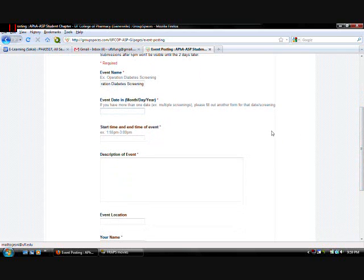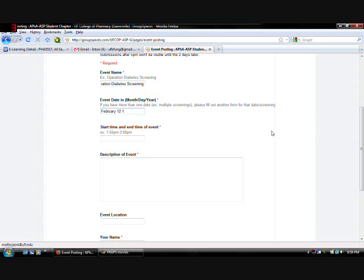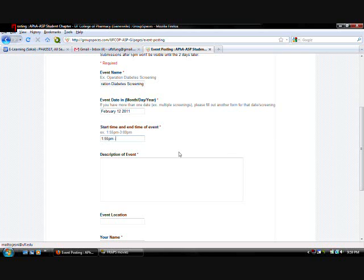Event date. You want to put in, let's say, February 12th. I don't know why I put the year there. But let's put that anyways. 2011. Okay. Start time and end time. We have an example right there. Let's just use that. 11 p.m. to 3 o'clock p.m.